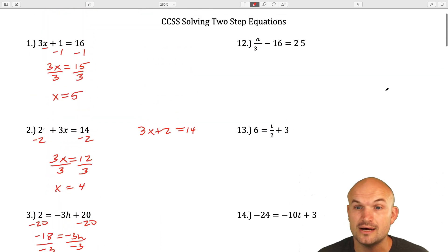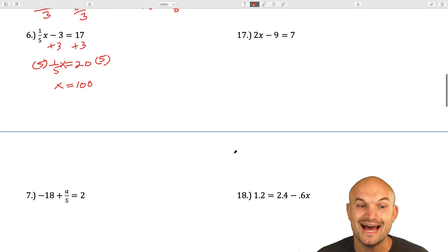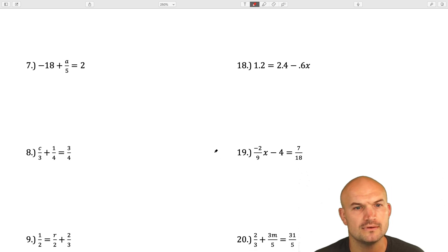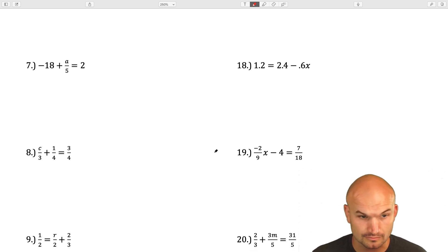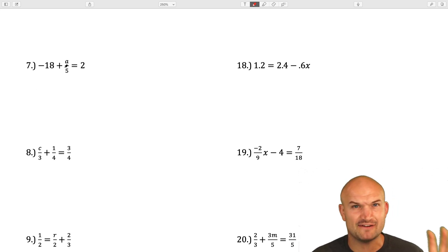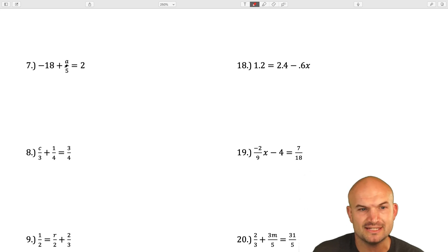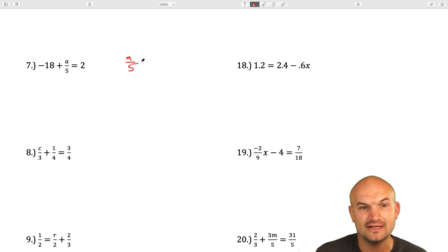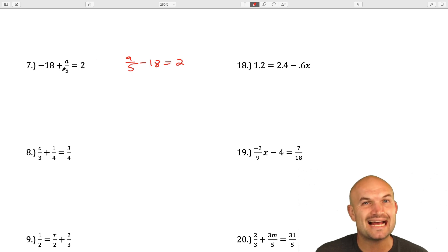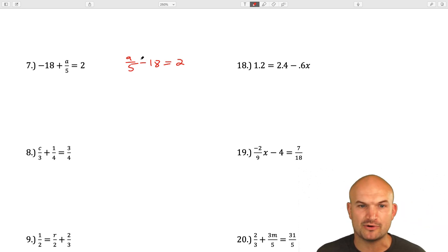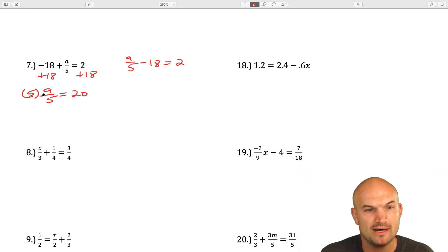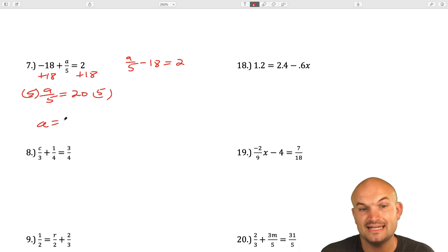Question number 7: everything is kind of rearranged here, but if we think about it, we have a/5 being added by negative 18, which is the same as a/5 minus 18 equals 2. These are the exact same equation. Hopefully you can just add 18 to both sides, giving a/5 equals 20. Then multiply by 5 on both sides, so a equals 100.